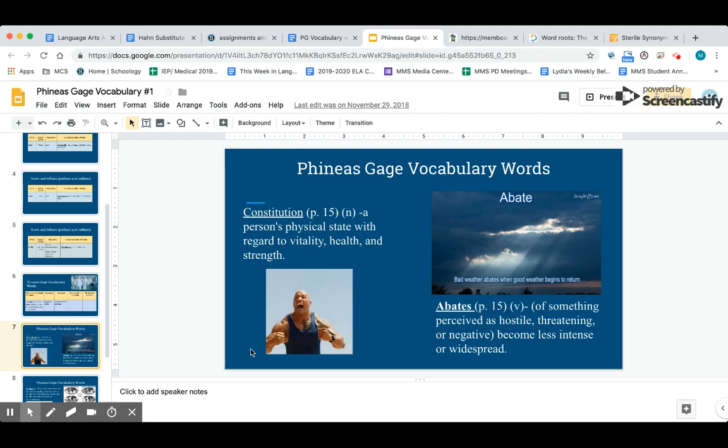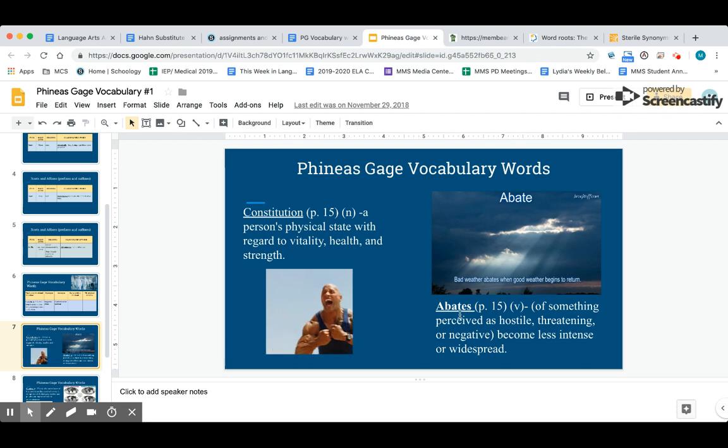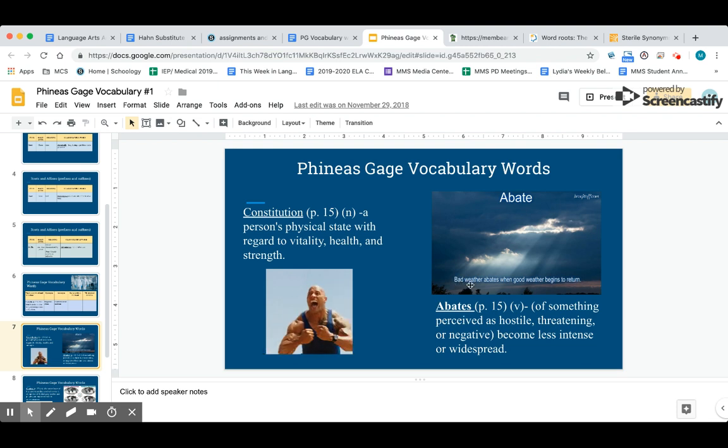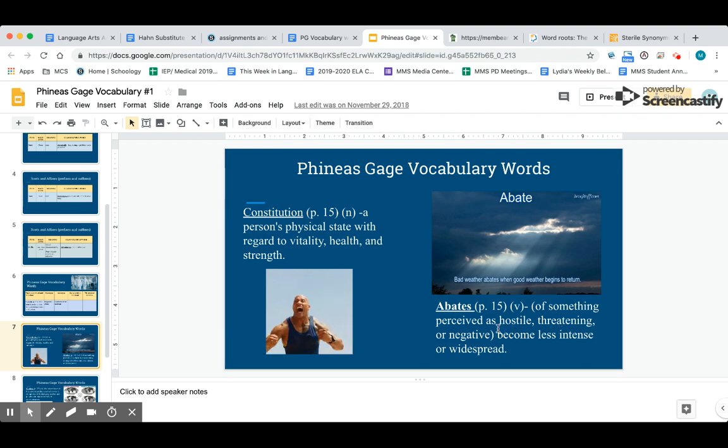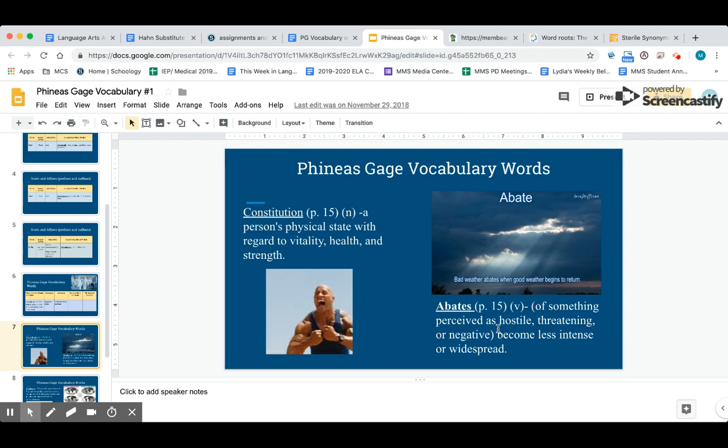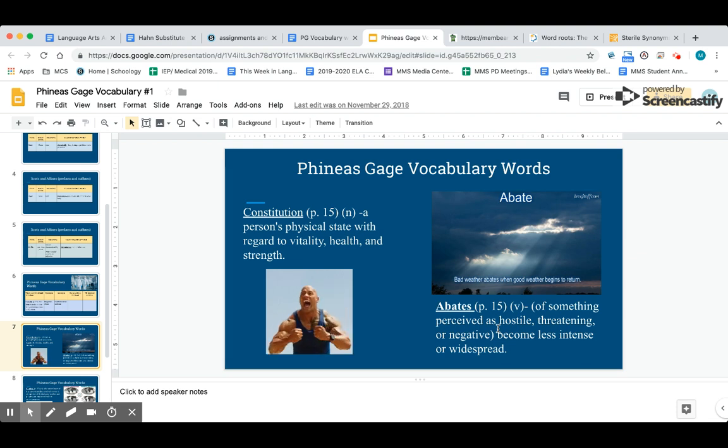Our next word is abates. Abates is a verb, so it's something that's happening. For example, you can see in the picture here it says bad weather abates when good weather begins to return. Abates—when it's referring to something that's hostile or threatening or negative, it's when that thing becomes less intense or widespread. I might say the bad weather abates, or my angry feelings abate when I start to feel better.